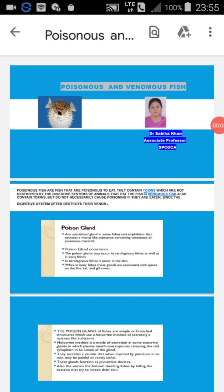Good morning students. Today I am going to explain you a very interesting topic.